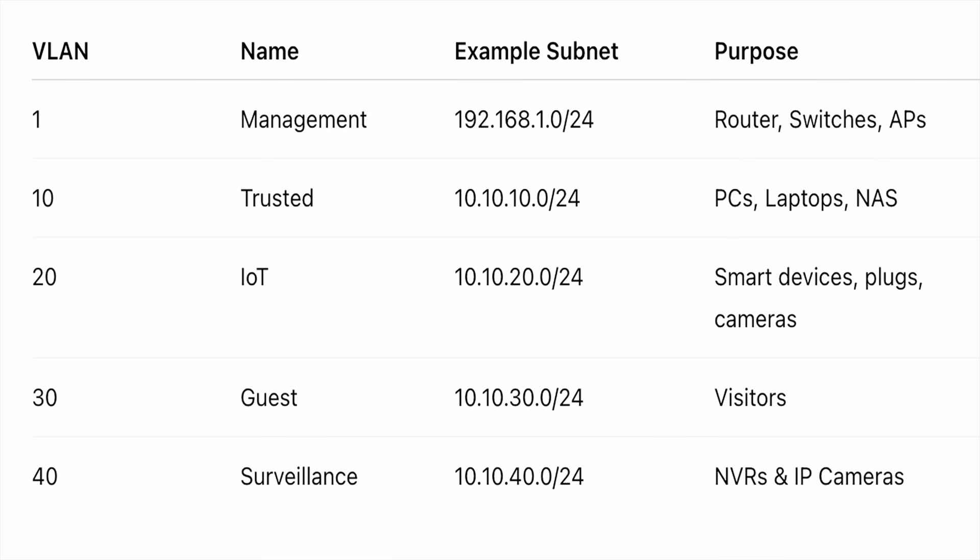Here's a basic design layout I use when setting up most home networks, including my own. Which VLAN do you think will have the most devices in your home? Let me know down in the comments.